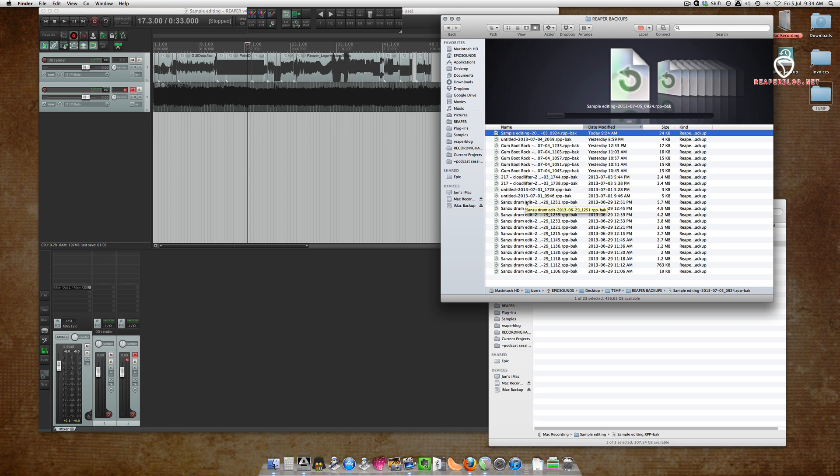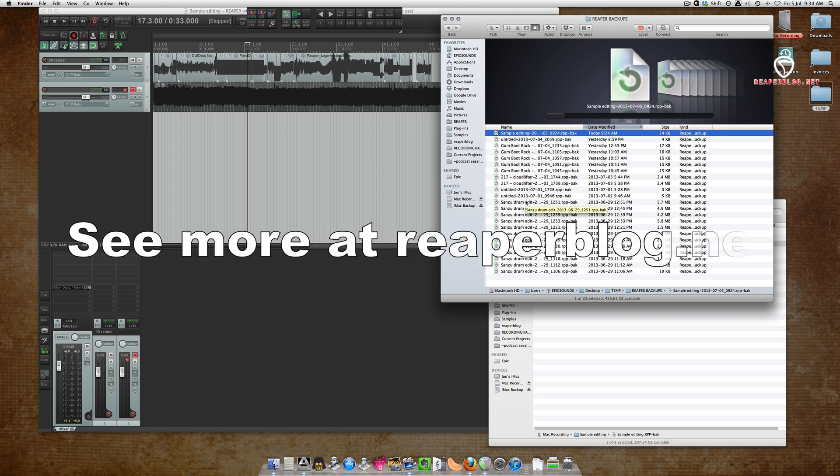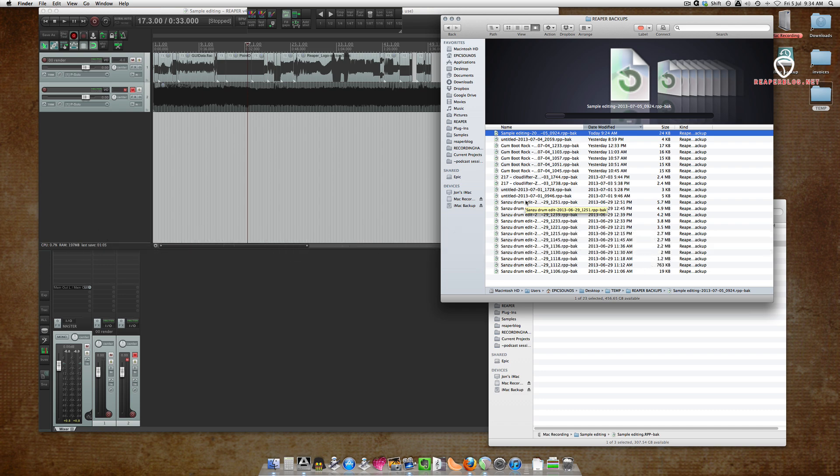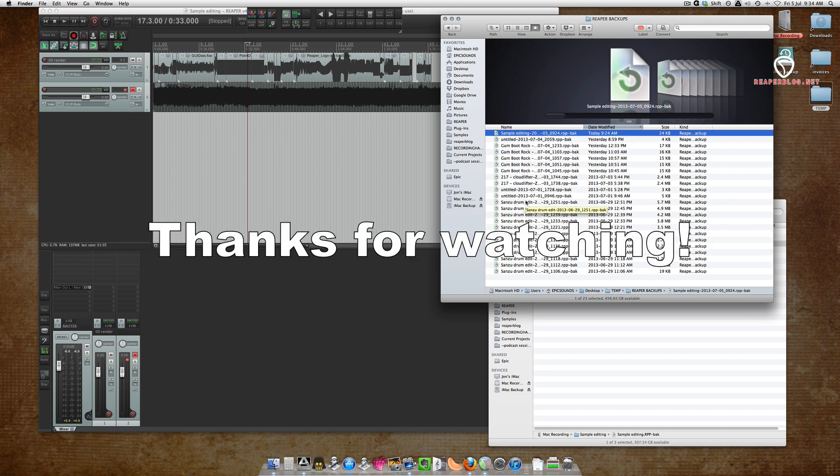All right, that's it. Thanks for watching. Subscribe to the channel for more videos, and check out reaperblog.net for more tutorials. Thanks.